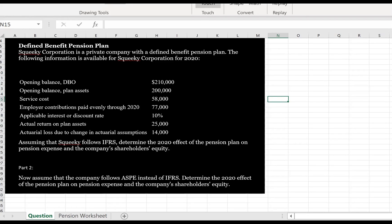This question will walk through the accounting for a defined benefit pension plan. Squeaky Corporation is a private company with a defined benefit pension plan. The following information is available for 2020: the opening balance of the defined benefit obligation, the opening balance of the plan assets, service costs, employer contributions paid evenly through 2020, the applicable interest rate, actual return on plan assets, and an actuarial loss due to a change in assumptions. Assuming that Squeaky follows IFRS, determine the 2020 effect of the pension plan on pension expense and the company's shareholders' equity.